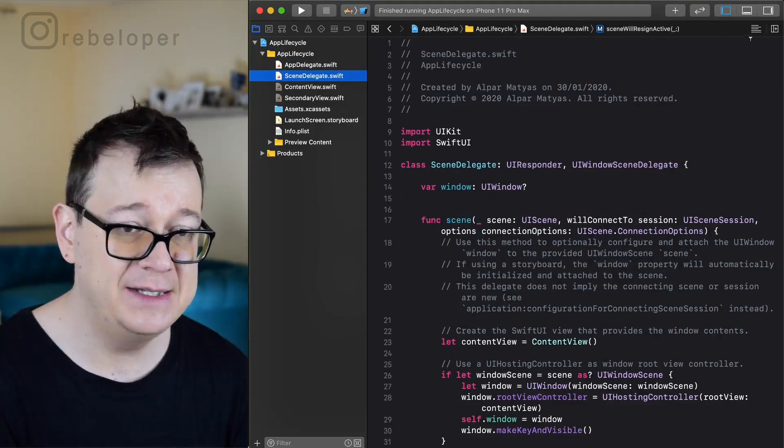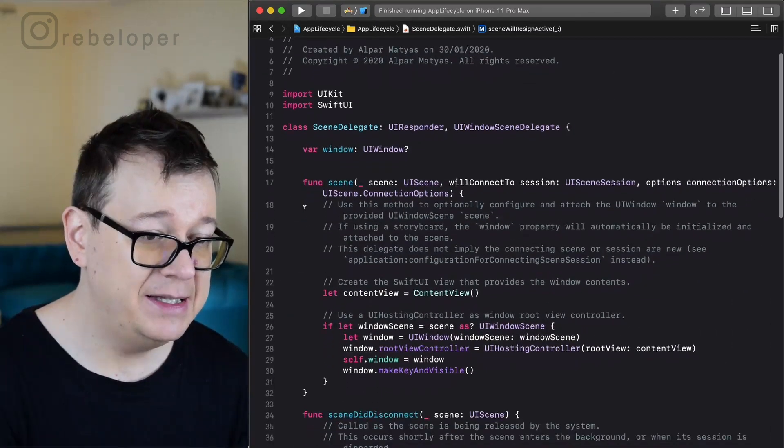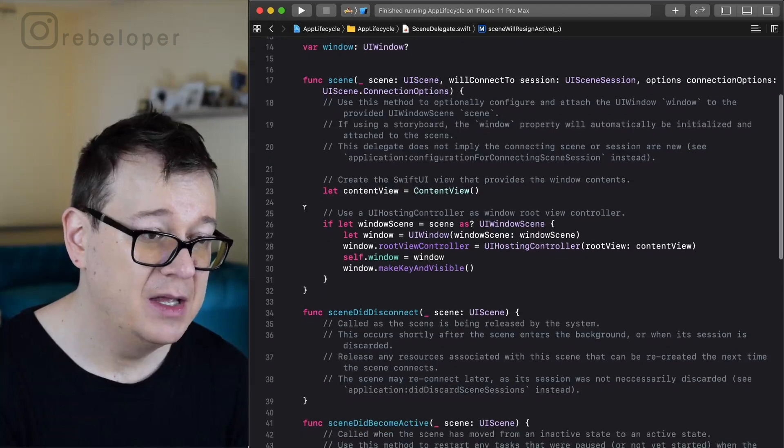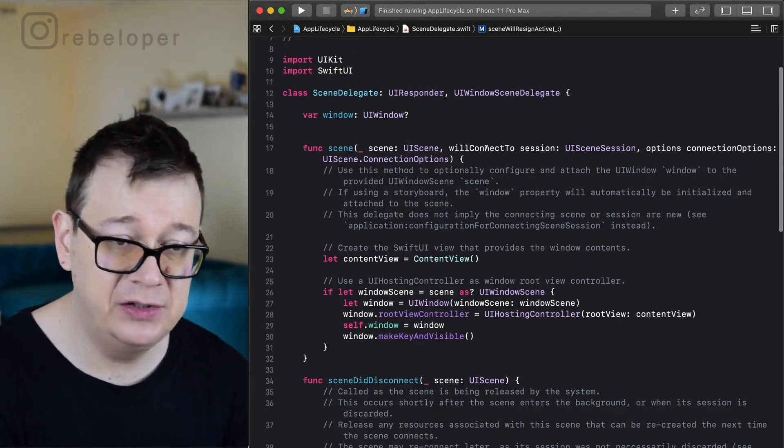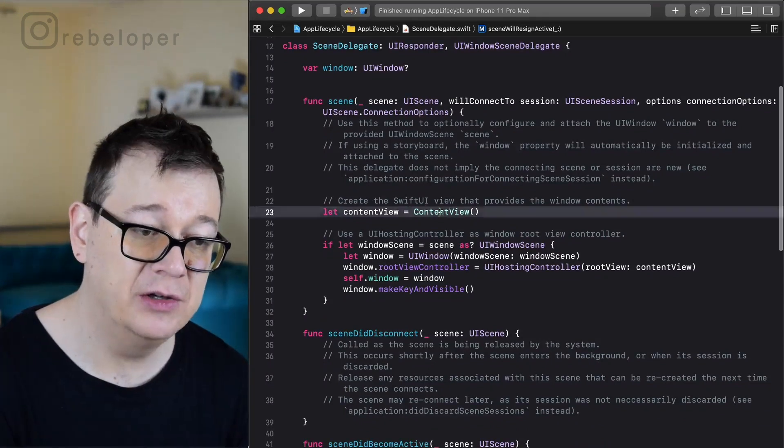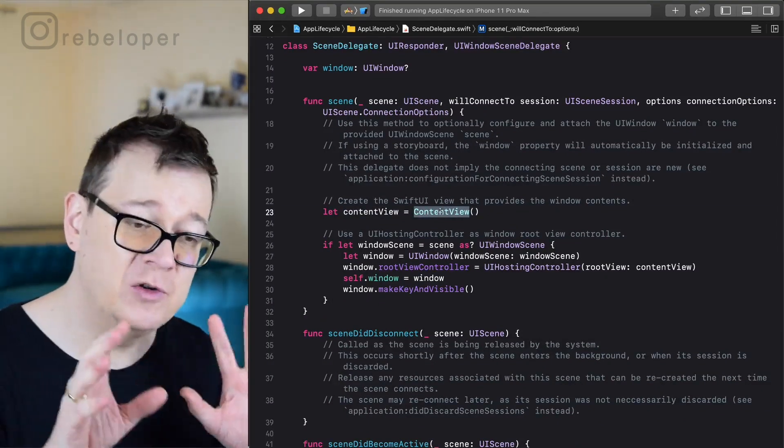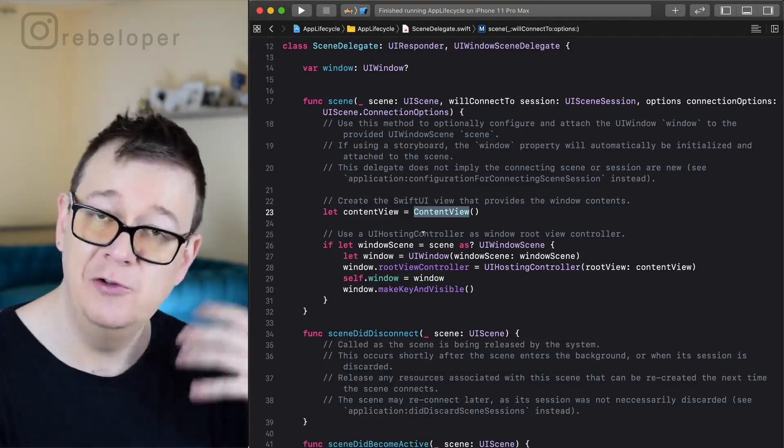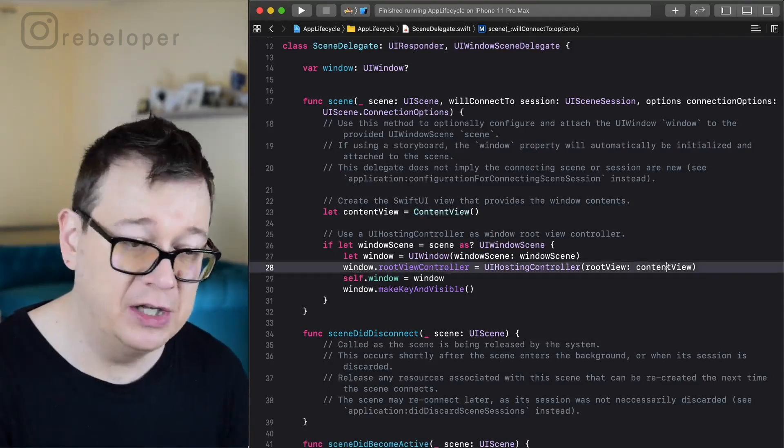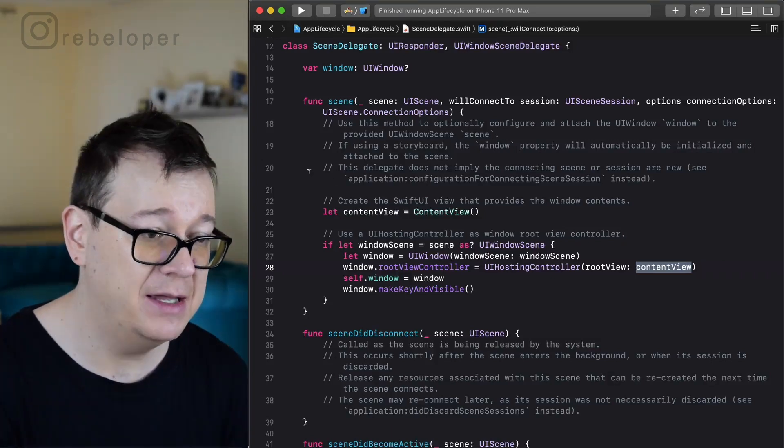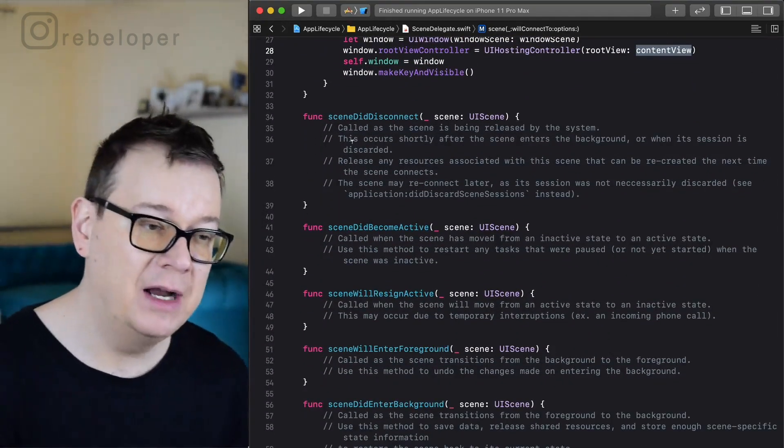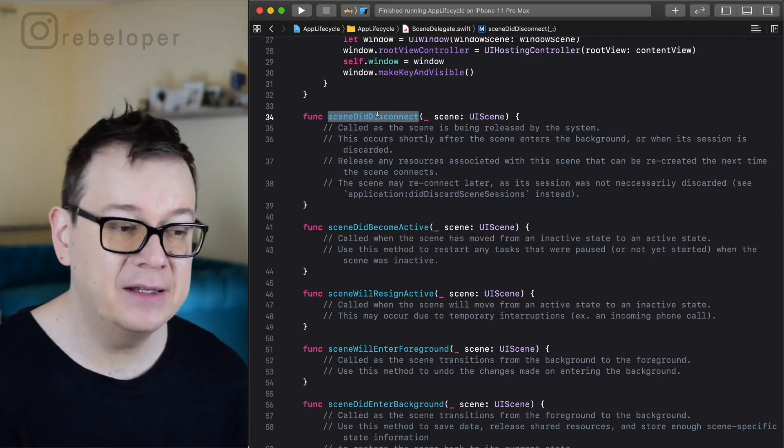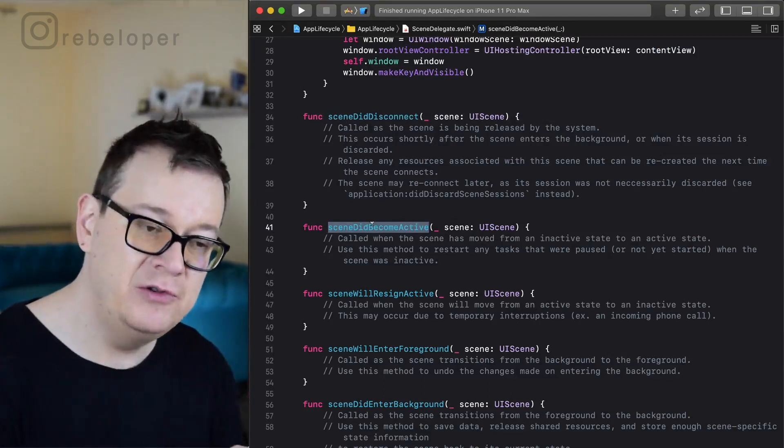So let's take a look at the scene delegate. These are basically the functions scene will connect to the session, and this is where we add our content view. You are most probably familiar with this function. This is where we initialize the root view controller with the content view and add it to the window and make key and visible.